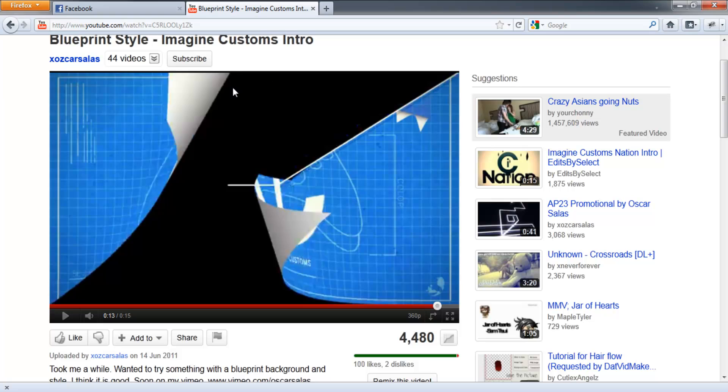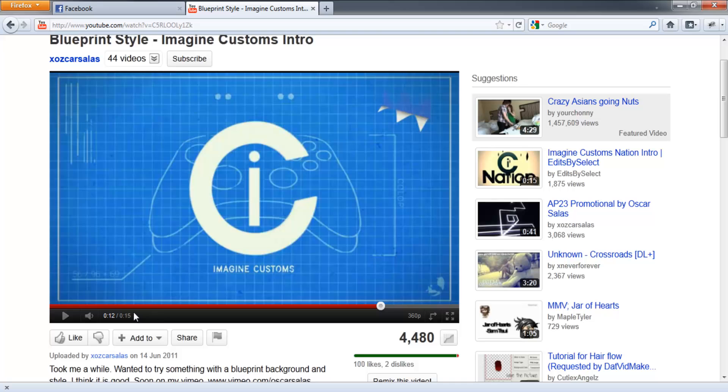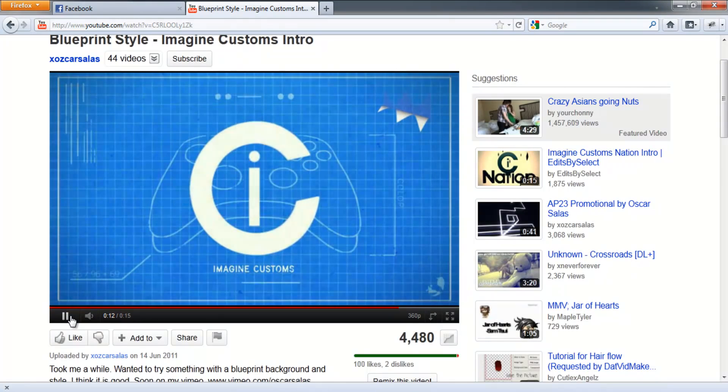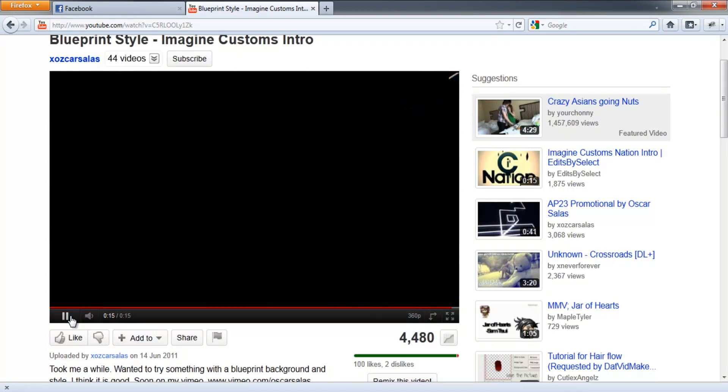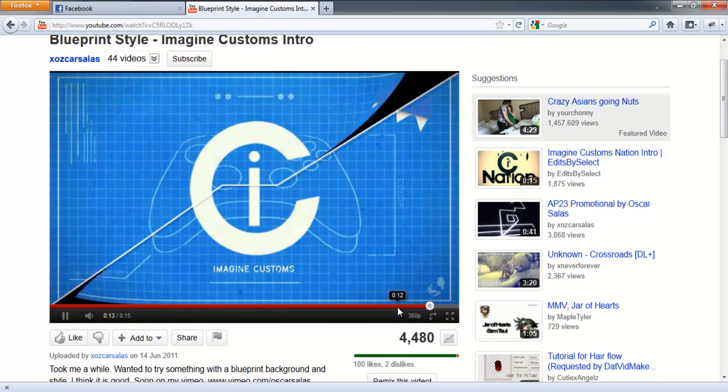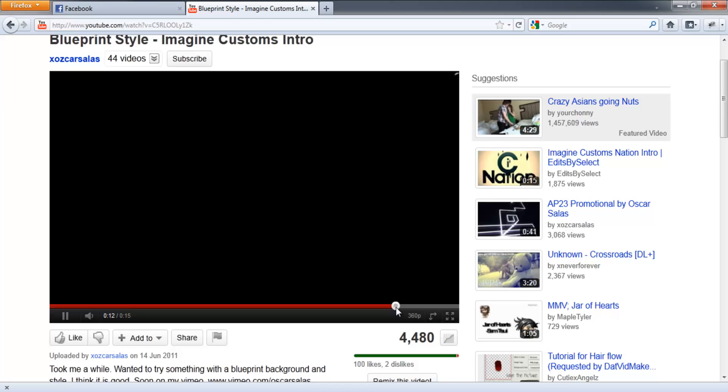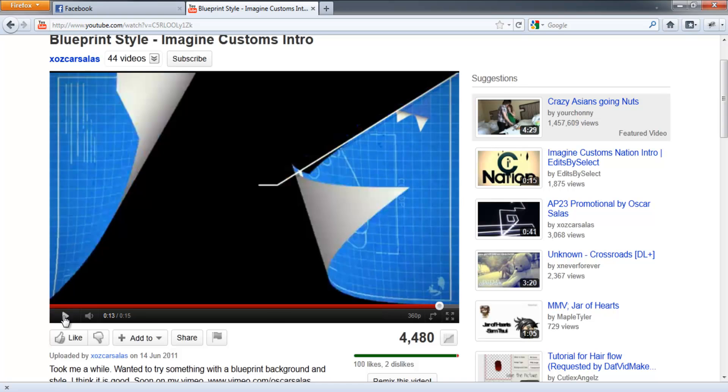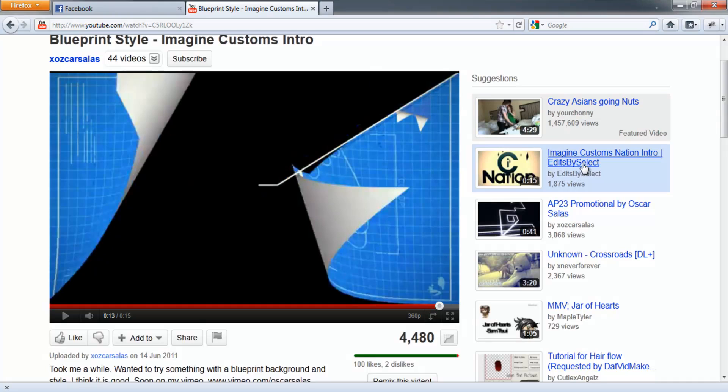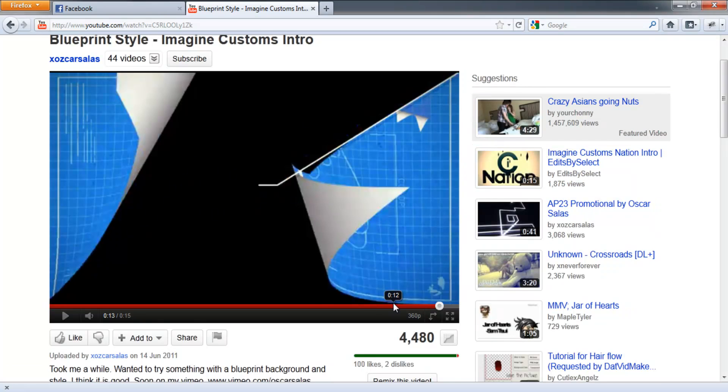this is the Imagine Customs intro by Oscar Salas. I'm just going to replay it and just show you what it is. So there was the page turn right there, try and capture the moment right here. So this is where the two halves of the image split away and that's what we're going to be doing.